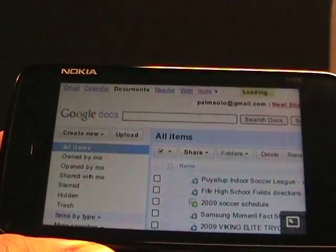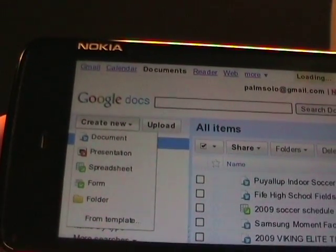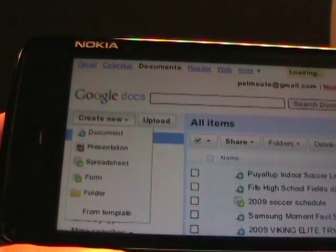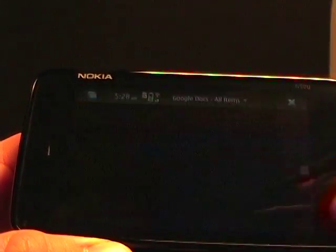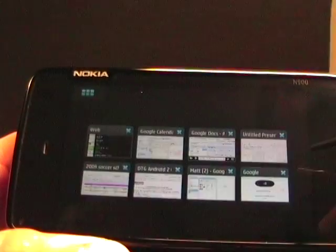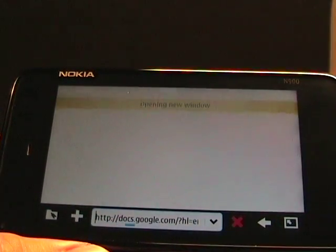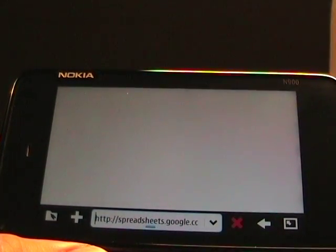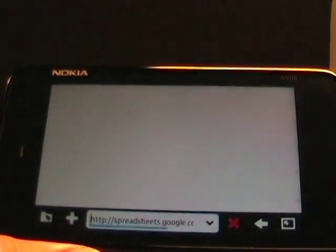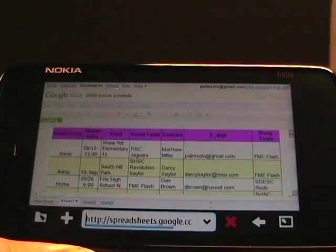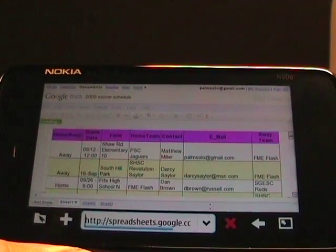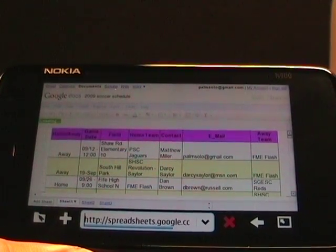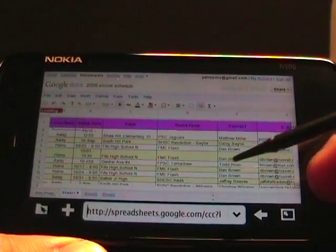If you tap on create new, you have options for document, presentation, spreadsheet, form, or folder. Let's look at some open applications. Here's a presentation I started to create. Oh sorry, this is actually the spreadsheet. This is one I already created.